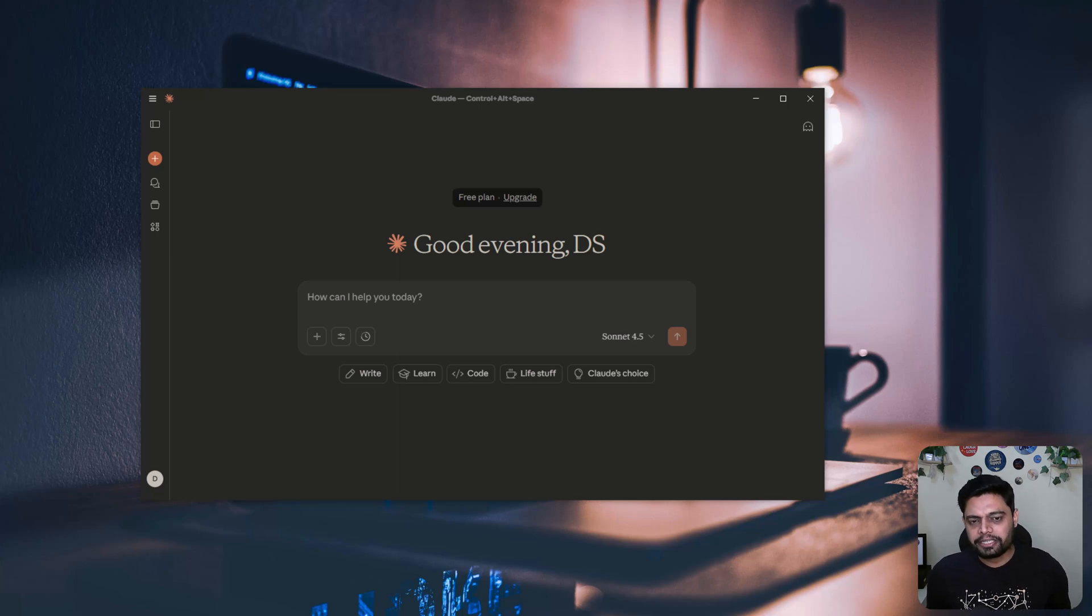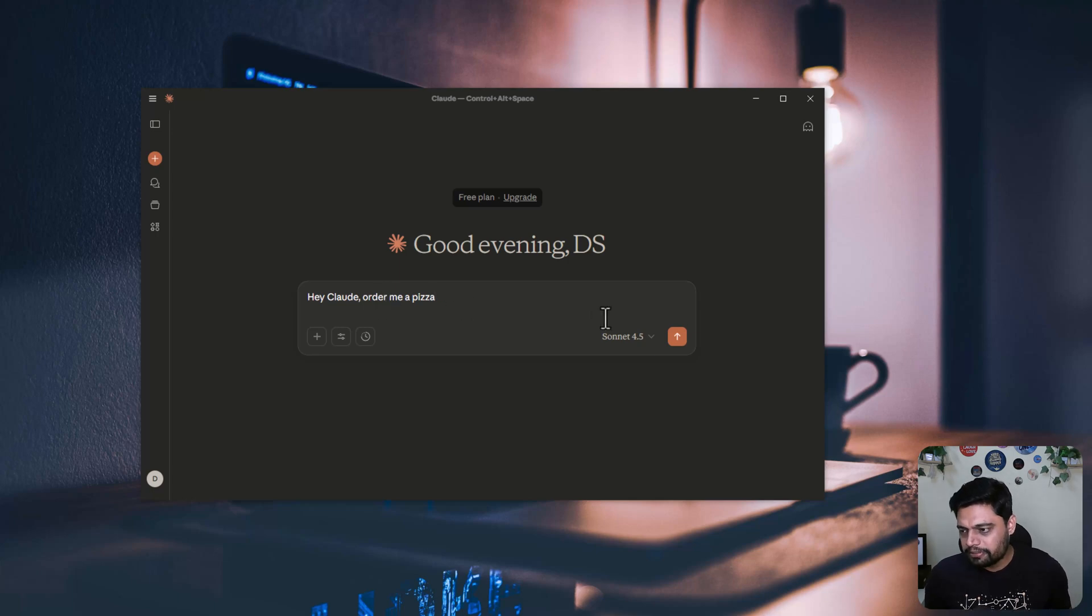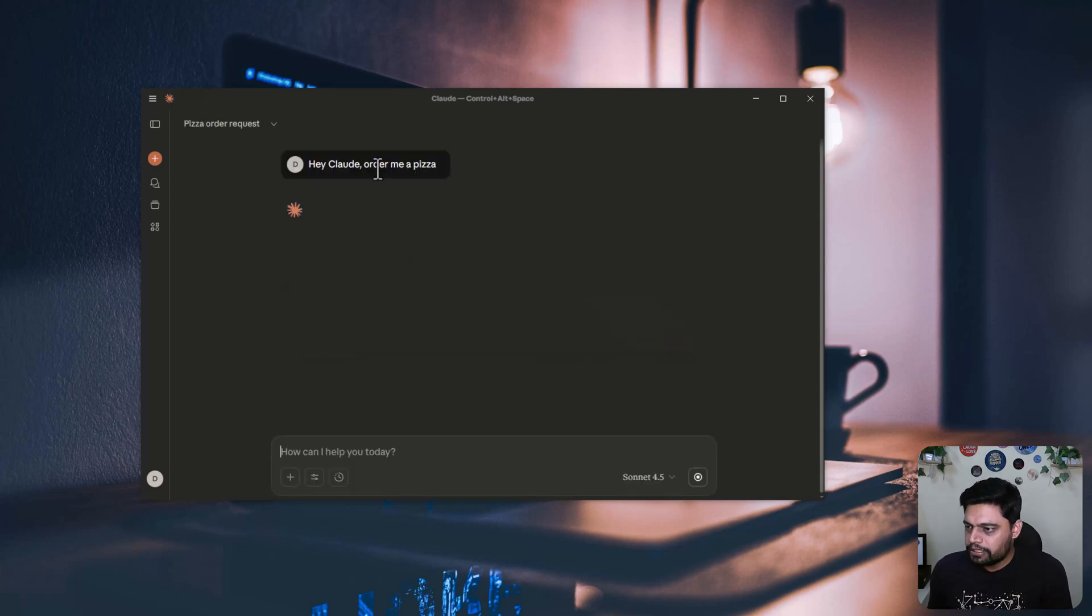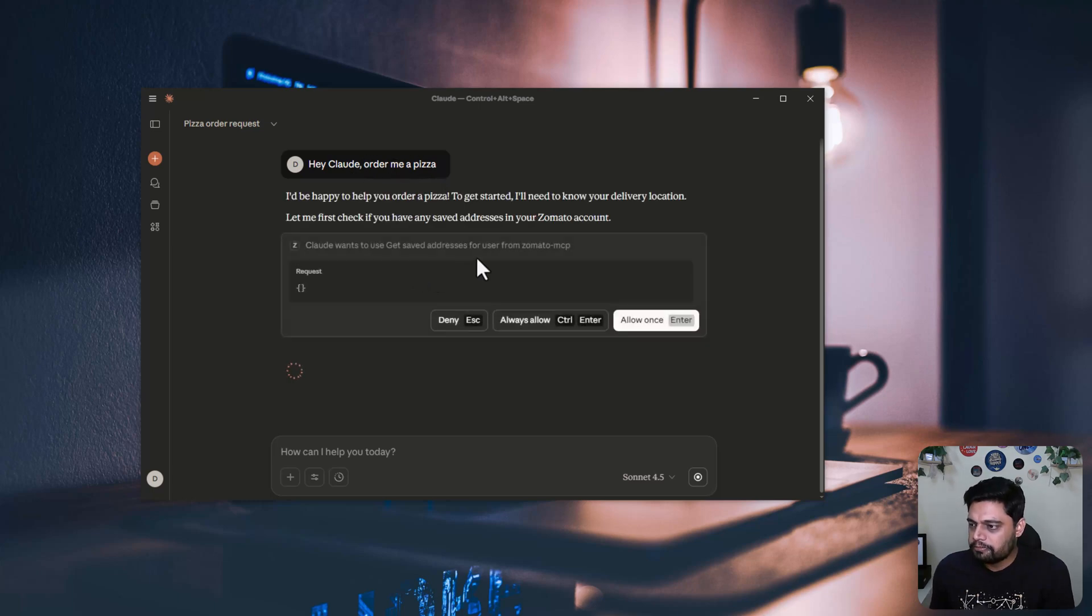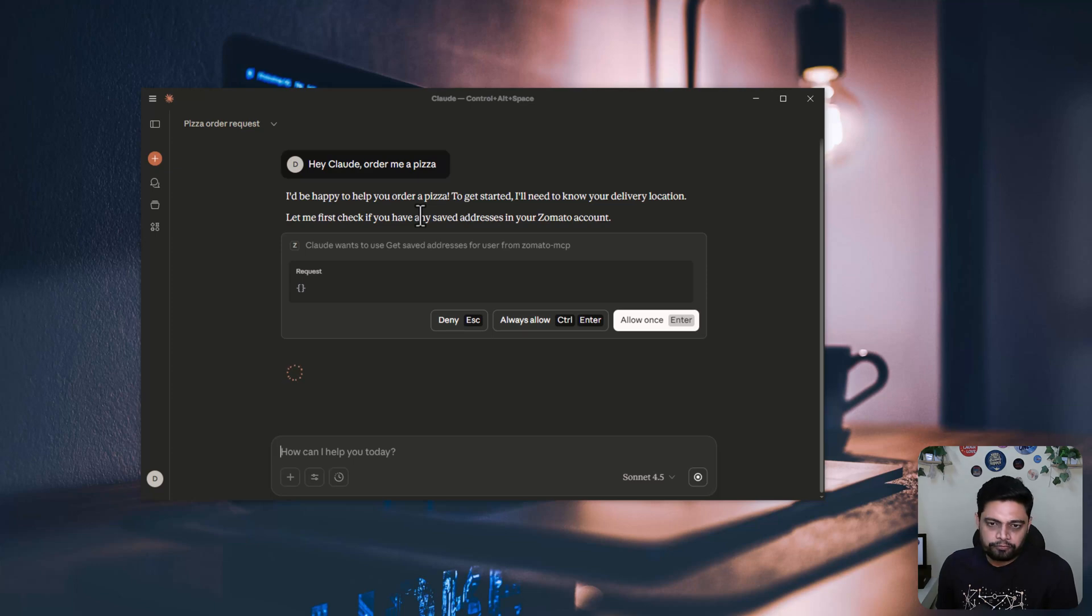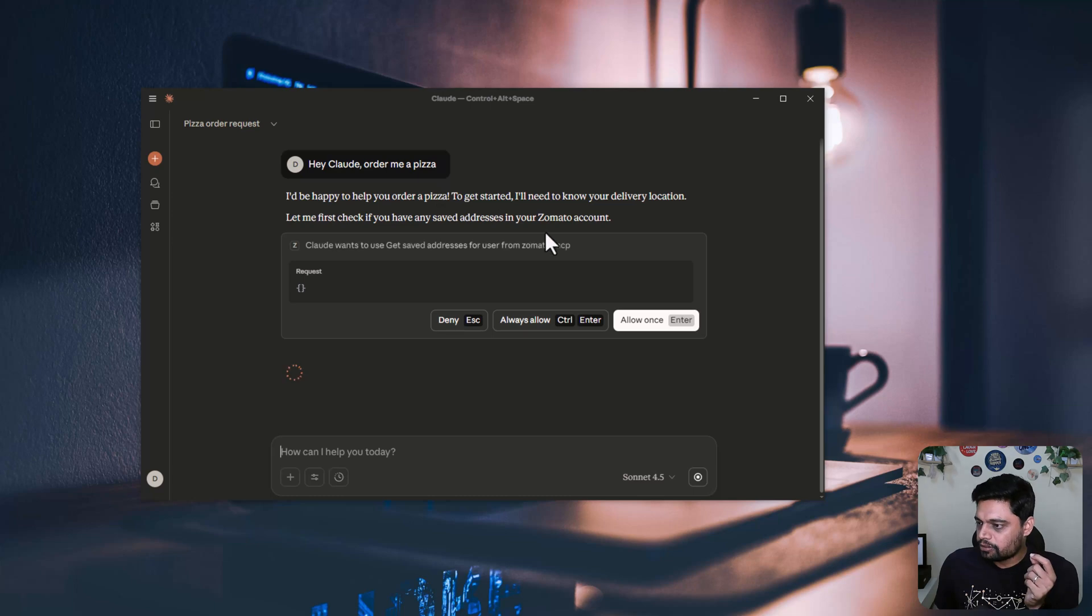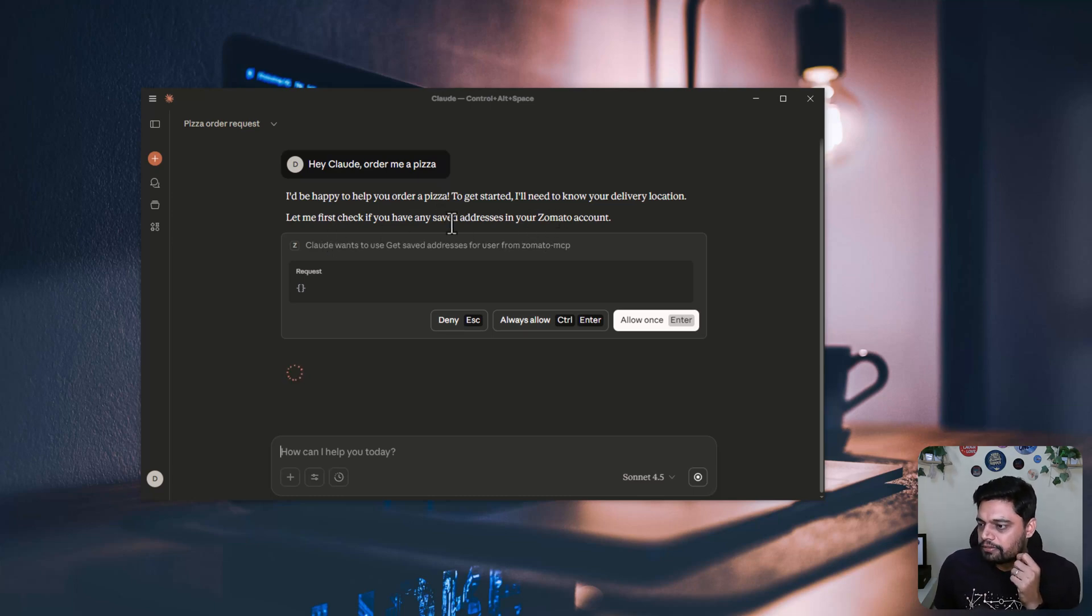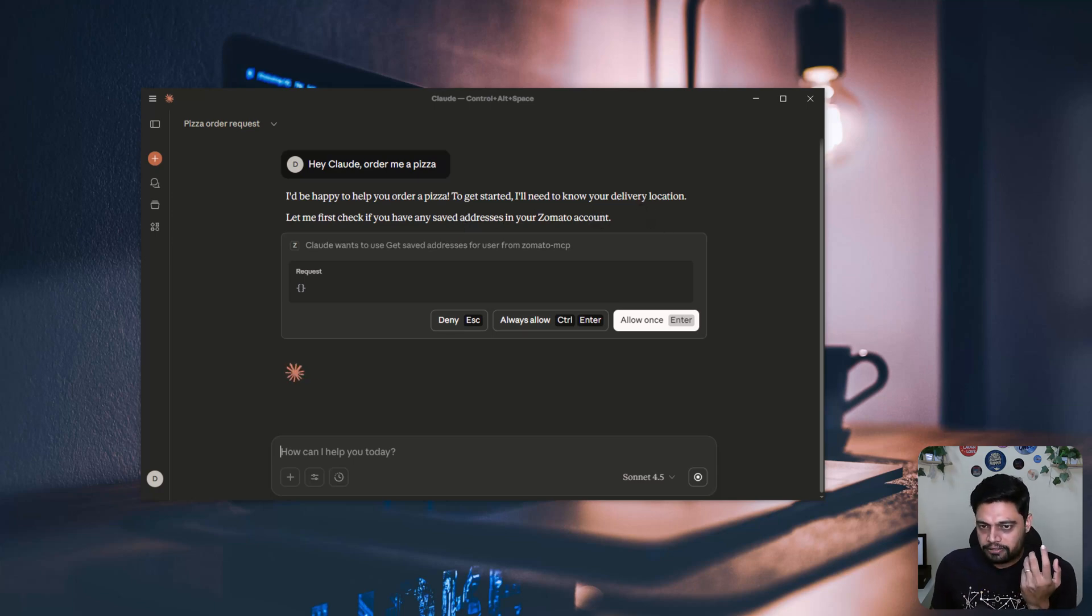There's one more part, you need to do authentication with Zomato. Let me show you. I'll say, Hey Claude, order me a pizza and let's see what happens. Based on this statement or this prompt, it should be able to identify what is the context, what do you want and which tool it has access to. So the closely matching tool was Zomato. Let me first check if you have any saved address in your Zomato because it needs to get the delivery location, right?